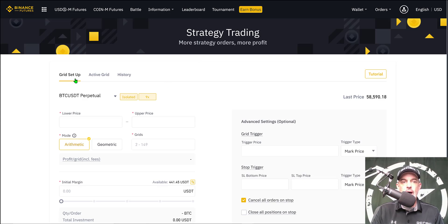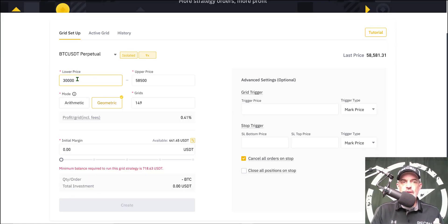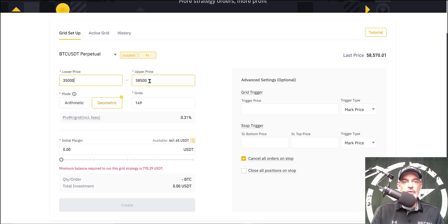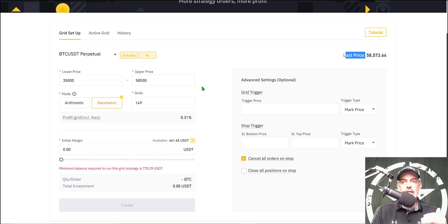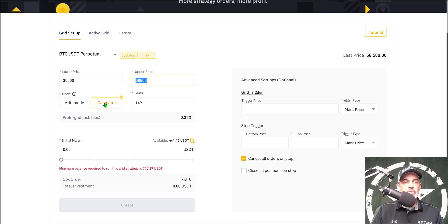I need to configure a new grid bot. I start with the BTC/USD perpetual contracts, isolated 9x leverage — I'm not going to change any of these settings. For my lower price I'll bump it up to 35,000. My upper price level I've set at 58,500, which right now is just below the current last price. The idea behind that is to get below the current price so the entire grid will be buy orders with no sell orders. If I go above this price then there will be sell orders on the grid, so I may have to tweak this before deploying depending on what the live price action does.